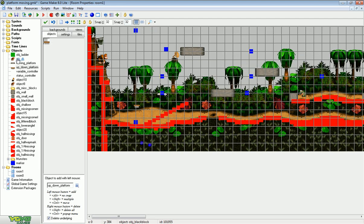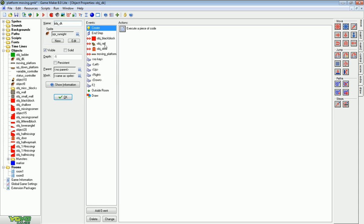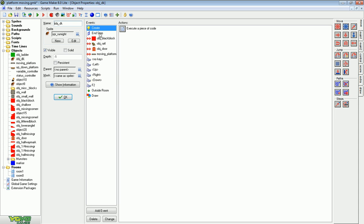Now what you need to do to make this work is go to your character's object and add a step event.